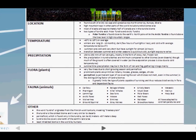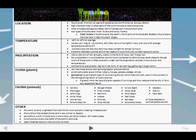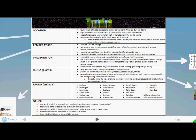The tundra biome is found south of the Arctic ice caps and spread all across North America, Europe, and Siberia. Temperatures range from minus 40 degrees Celsius to 18 degrees Celsius on average, and feature very long winters. Precipitation ranges annually from 150 millimeters to 250 millimeters, mostly in the form of snow, hail, and frozen rain. Flora includes lichens, mosses, grasses, sedges, and shrubs. Fauna include caribou, arctic fox, moose, grizzly bears, polar bears, reindeer, and walrus.